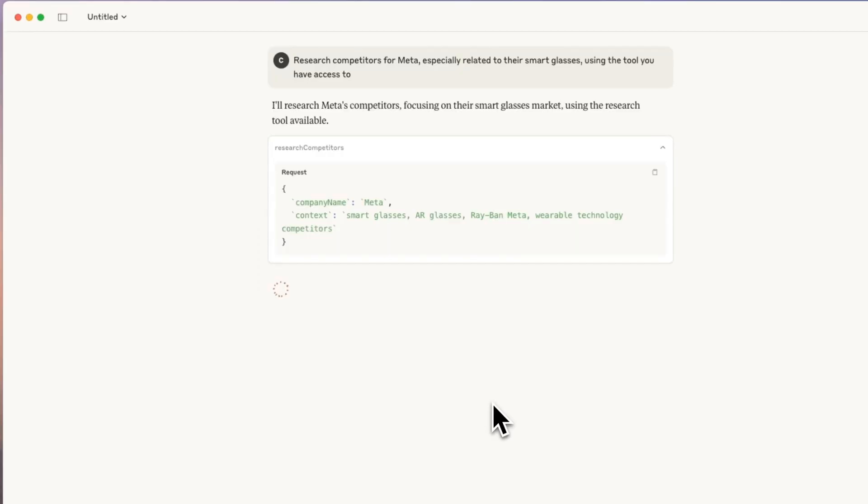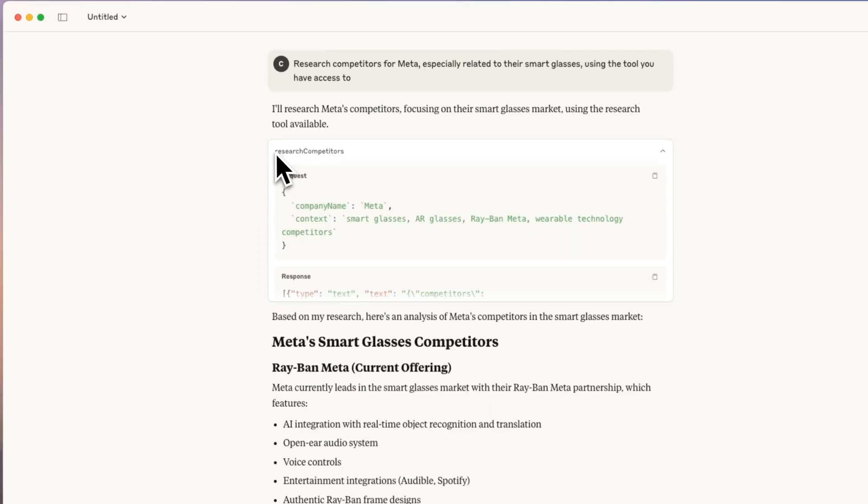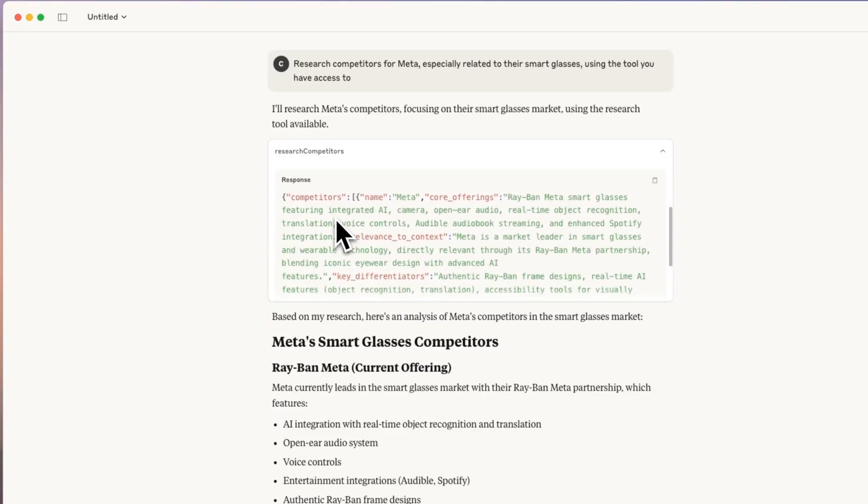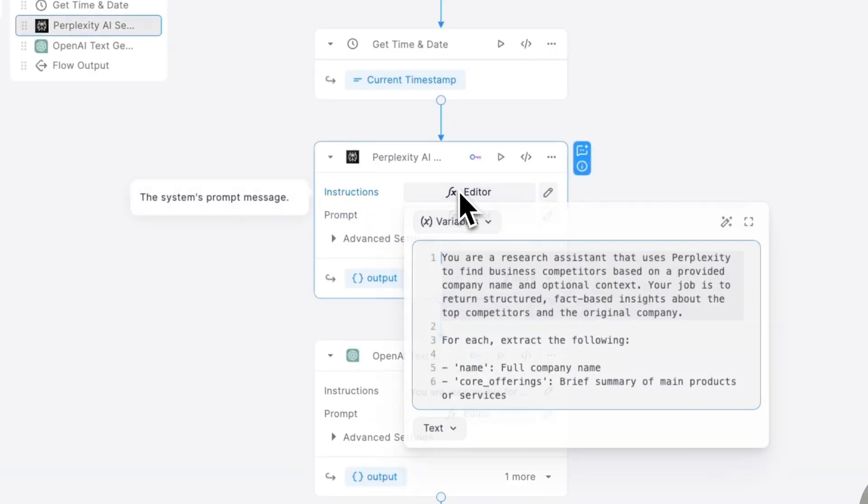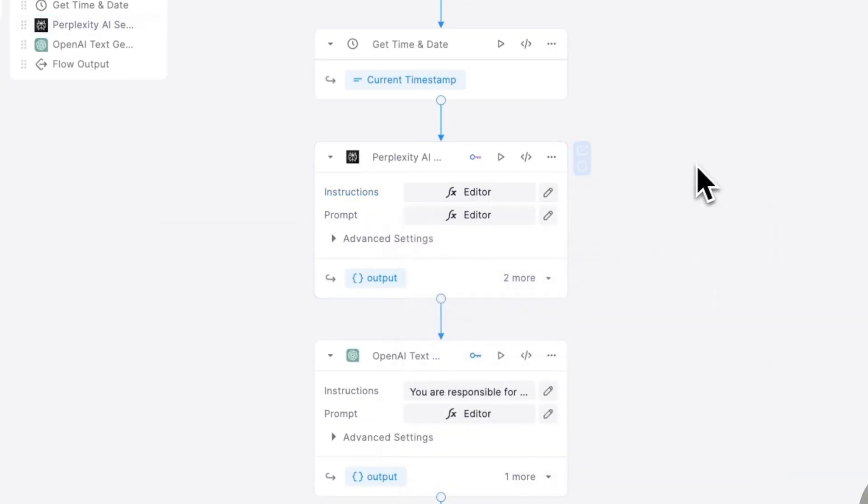Today you'll see how to build a powerful sales agent that researches prospects, preps you for meetings, and can be customized and built upon to match the needs of your business.